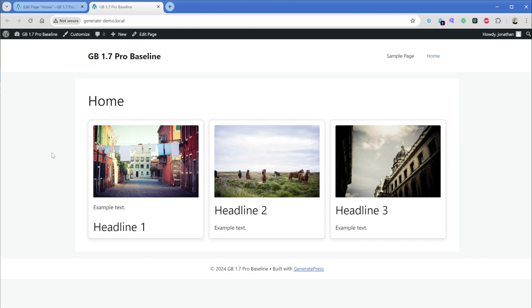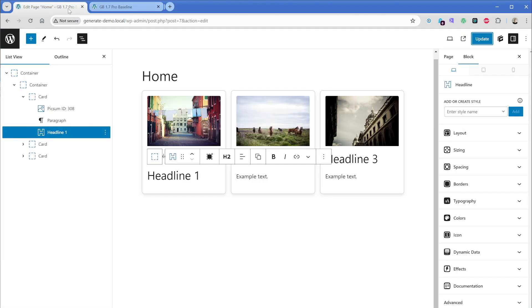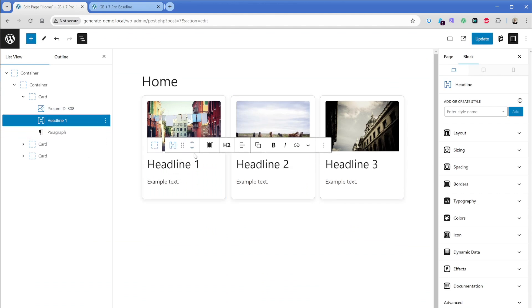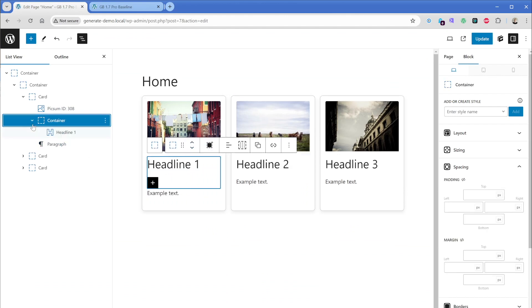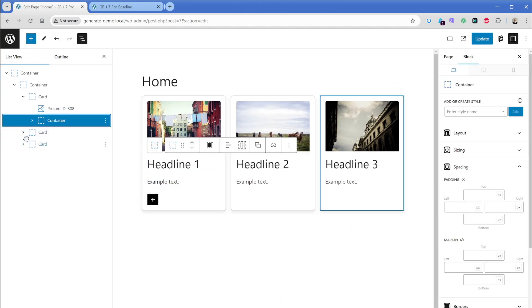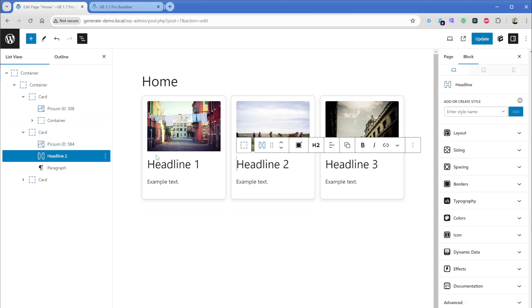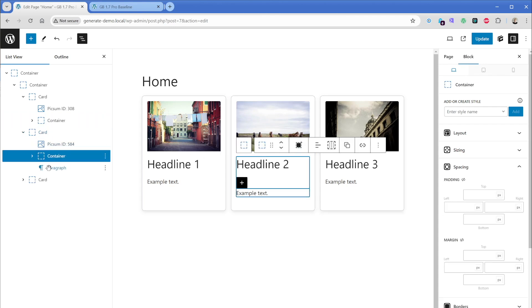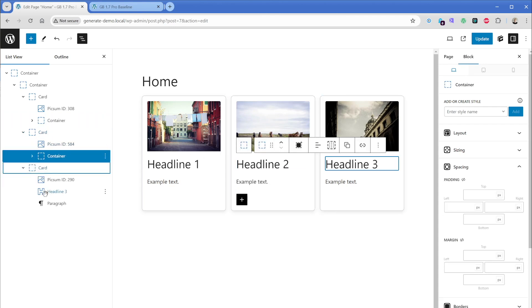Now, the last thing that I want to do is create one of those common card styles where the image touches the left top and right edges, but then the content inside of it below has that padding around it. So what I'll do is come back into my card. I'll take this headline and put it back up here. Then let's add a container. I'm going to drag the paragraph in here and then I'll just quickly do that a couple more times.